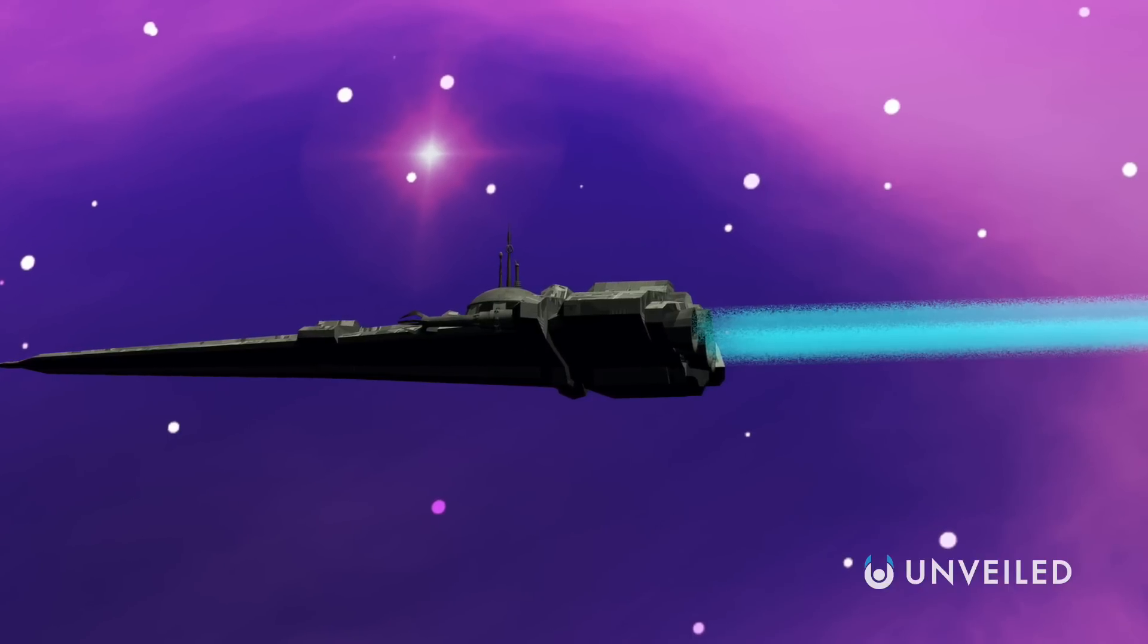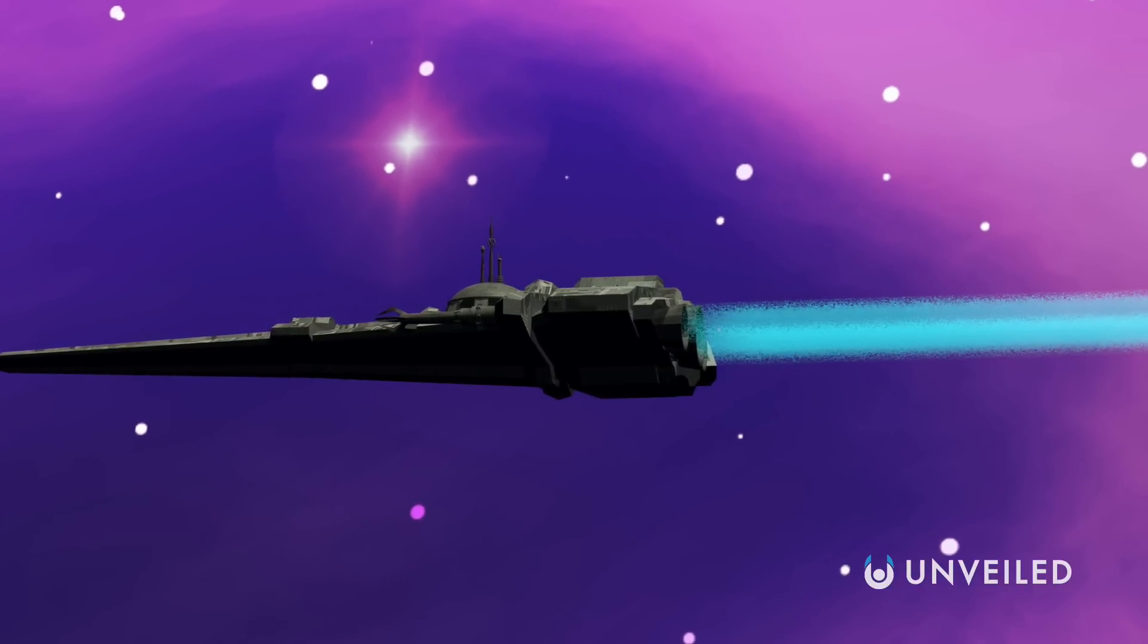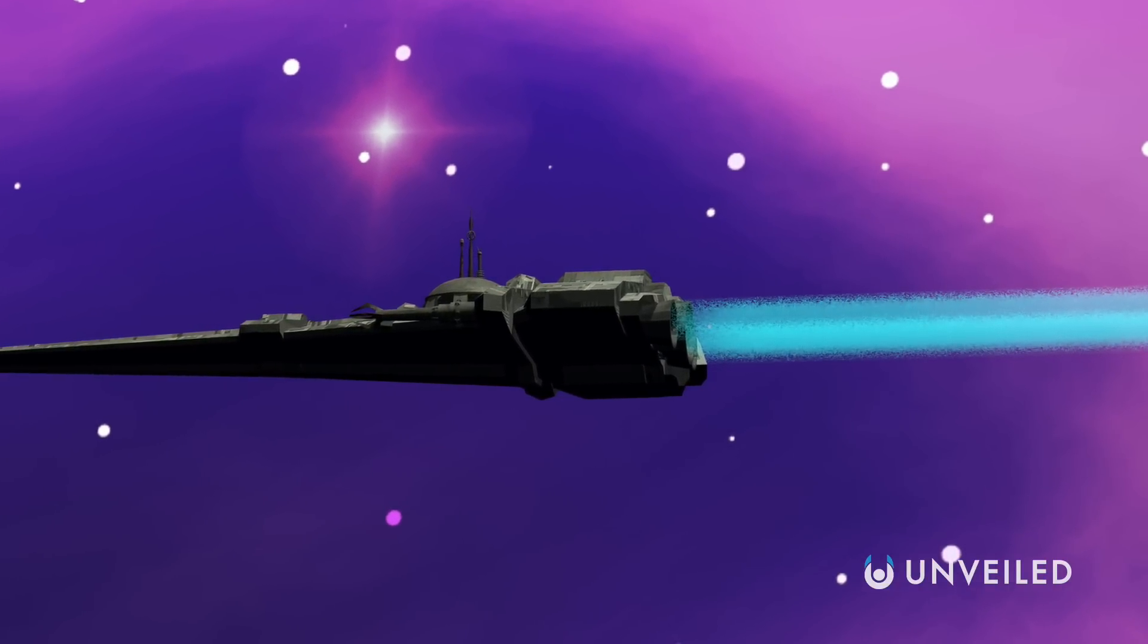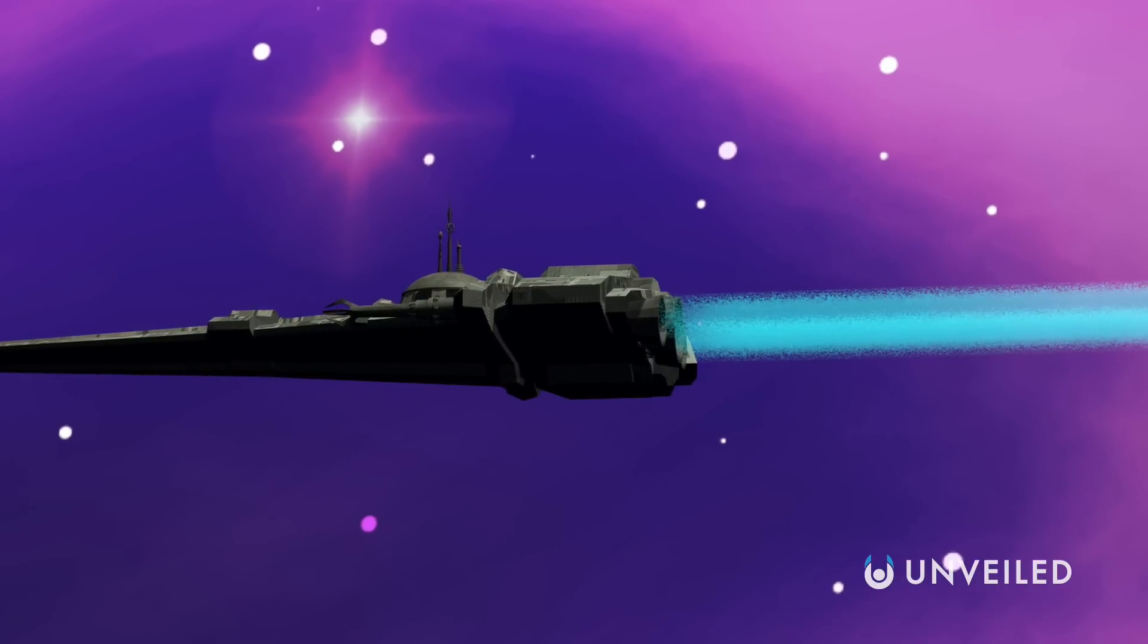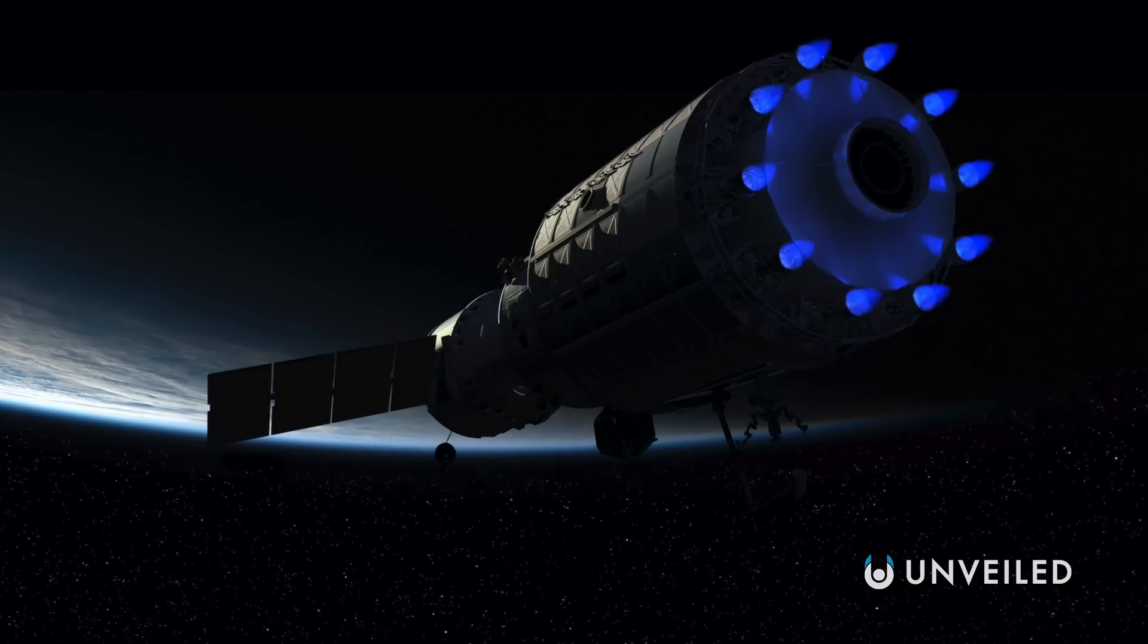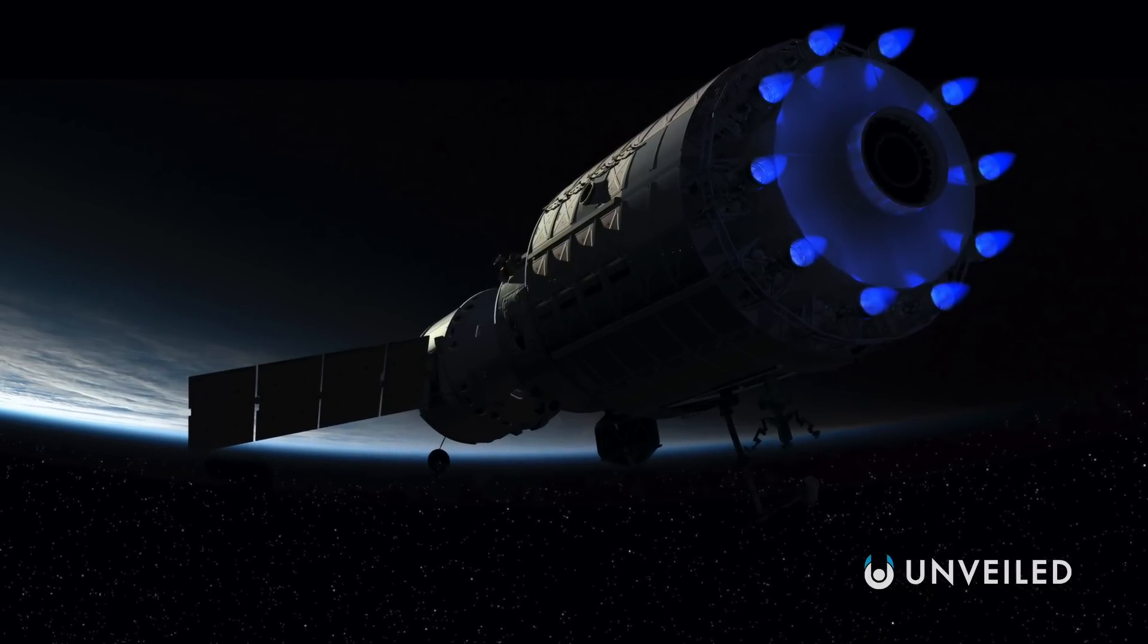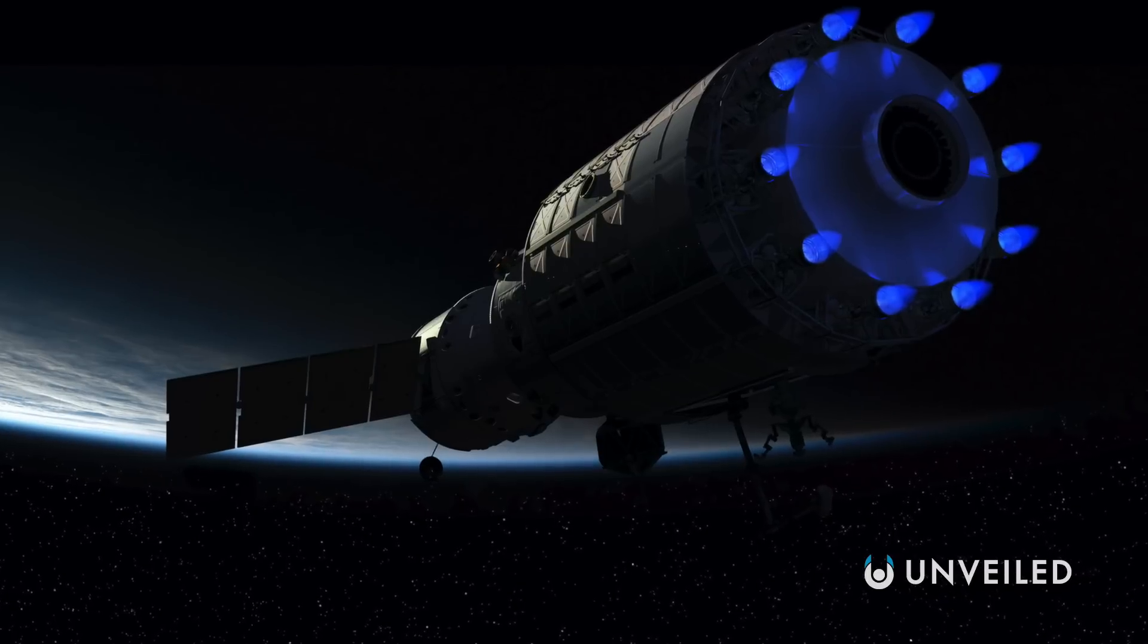Ion thrusters aren't useless, however, just because they're not very powerful on Earth. They're actually a major part of plans to send humans to other planets in the future, as they do work as a propulsion method in the vacuum of space.